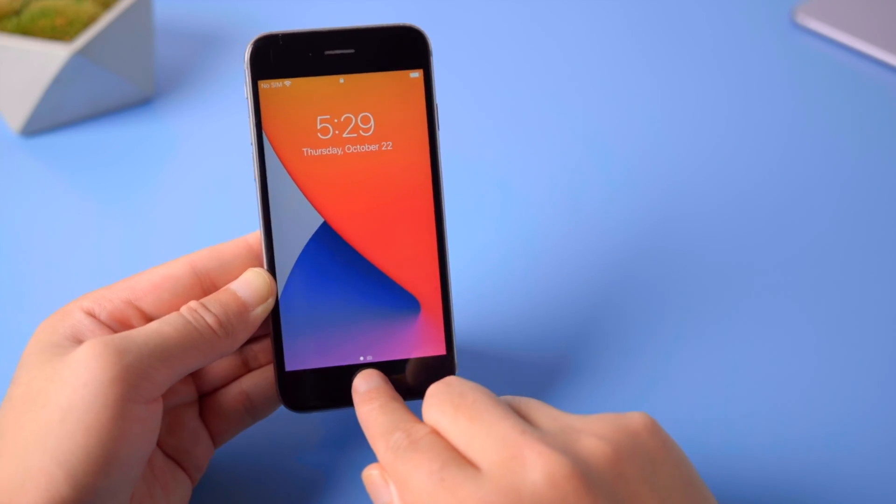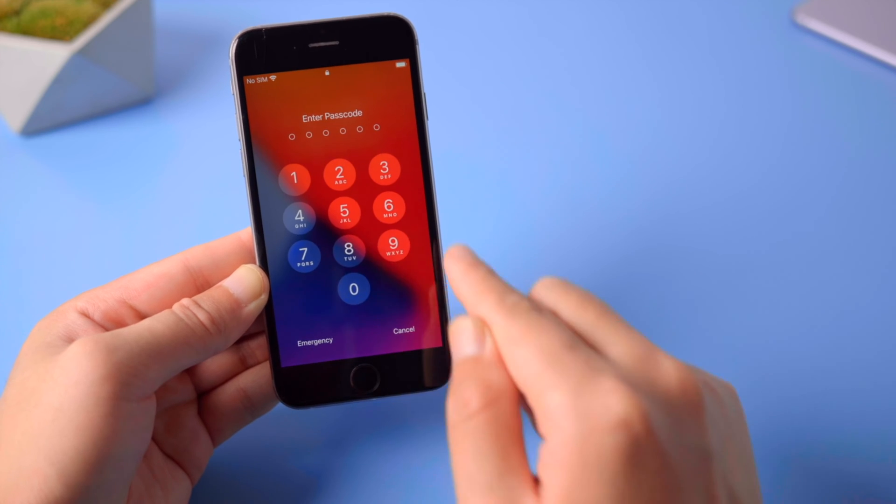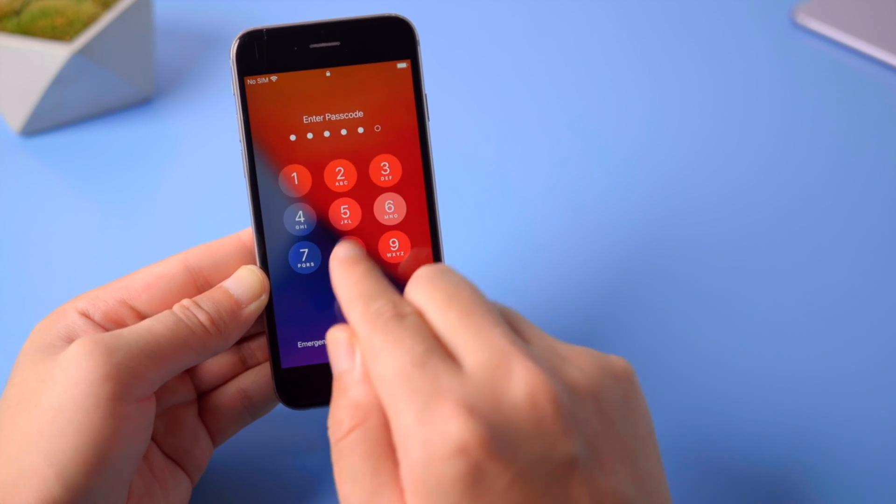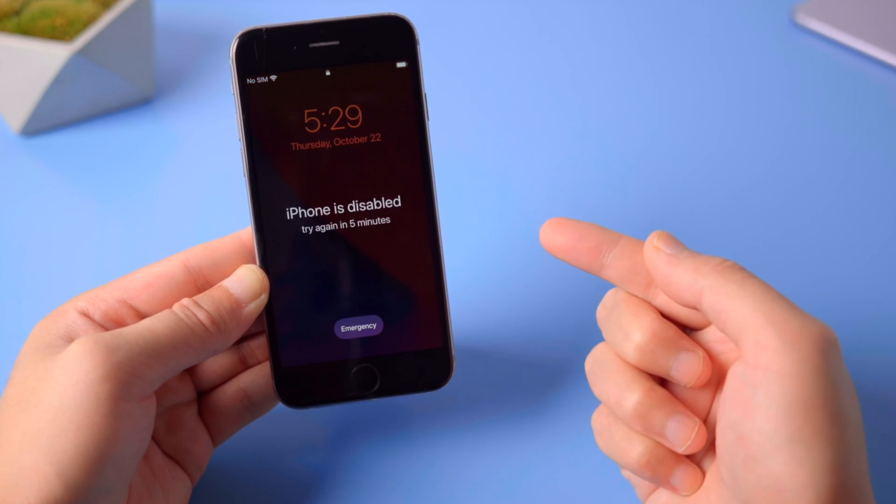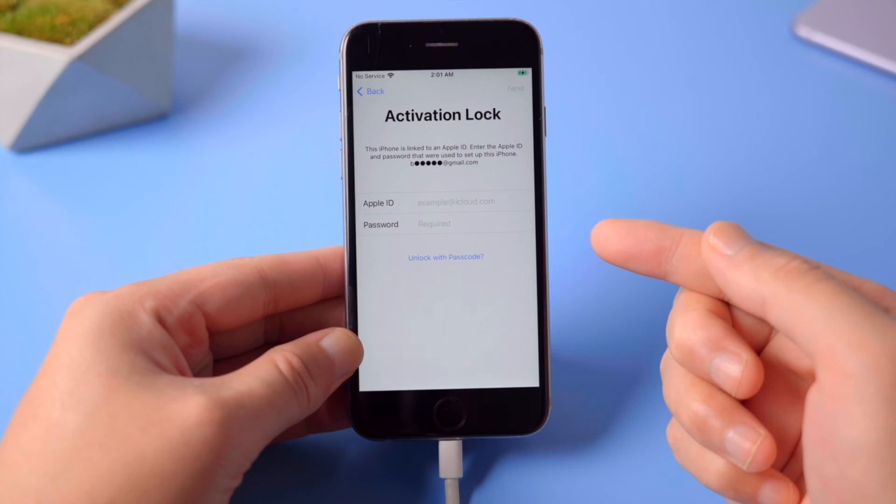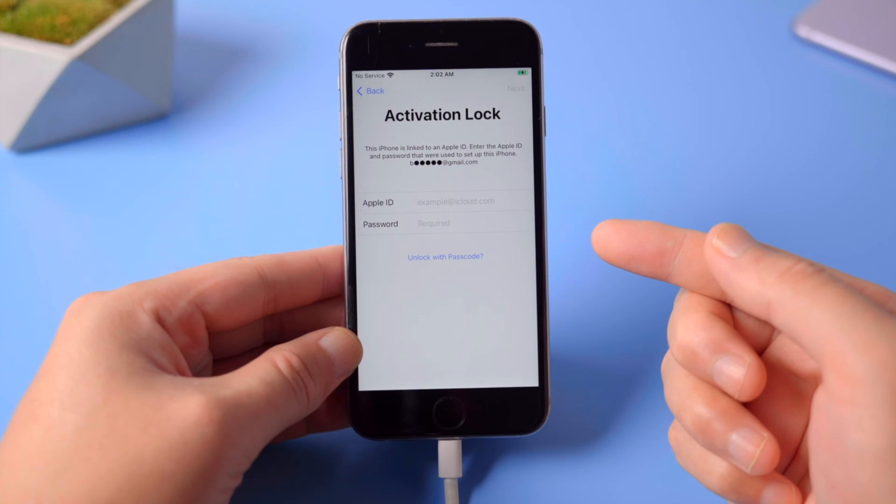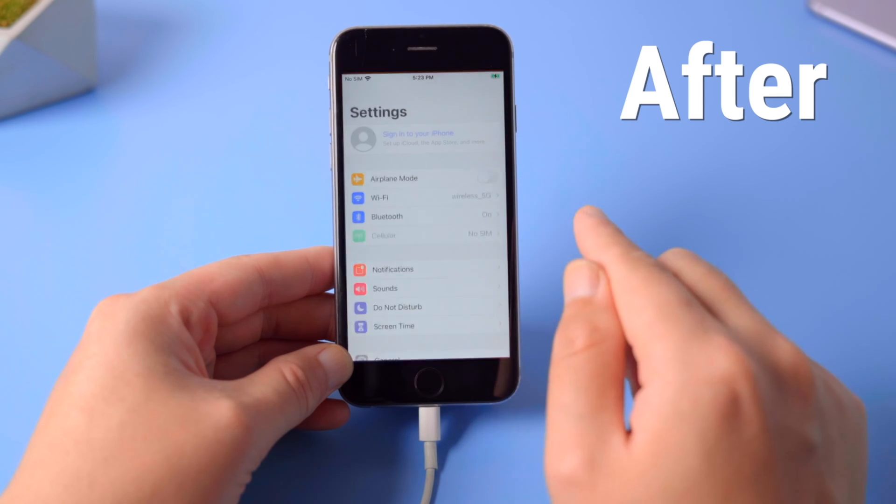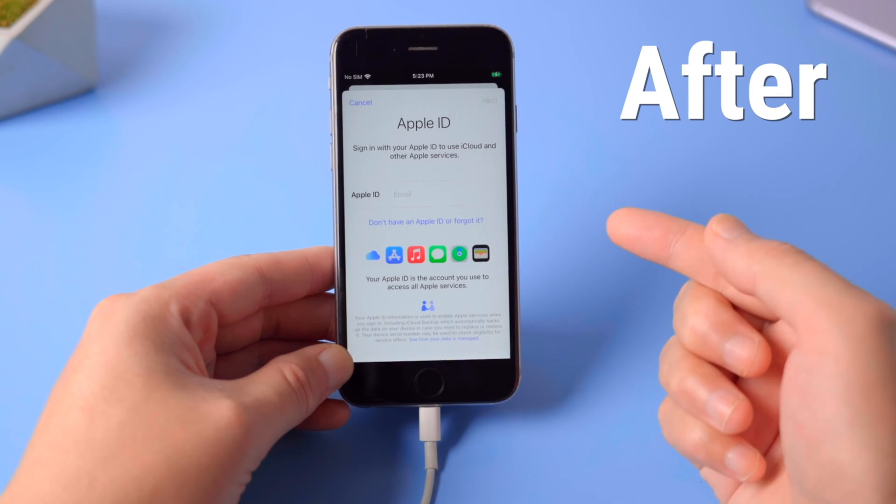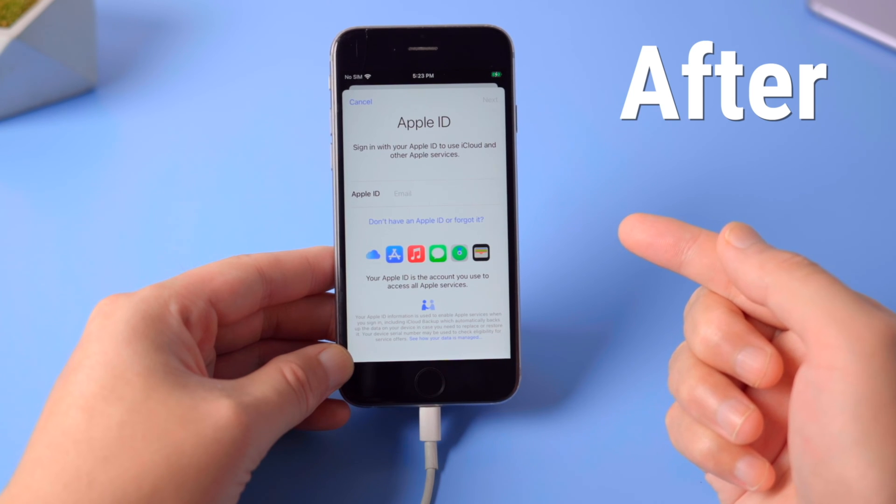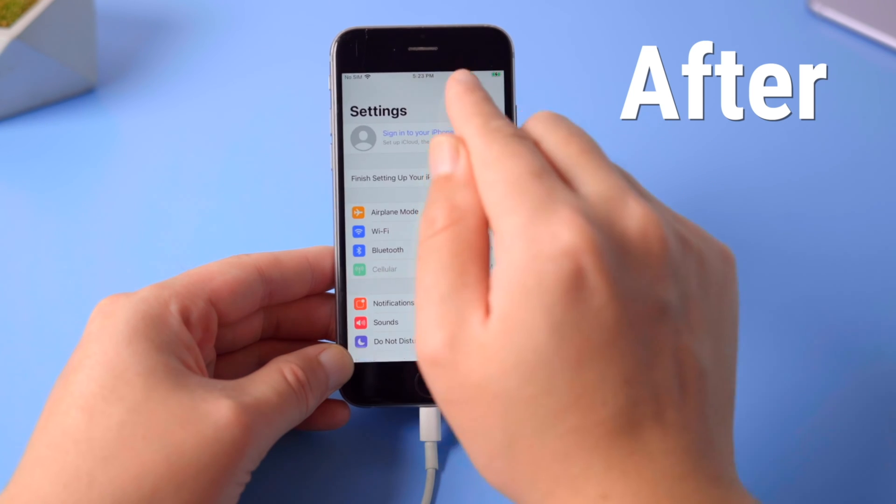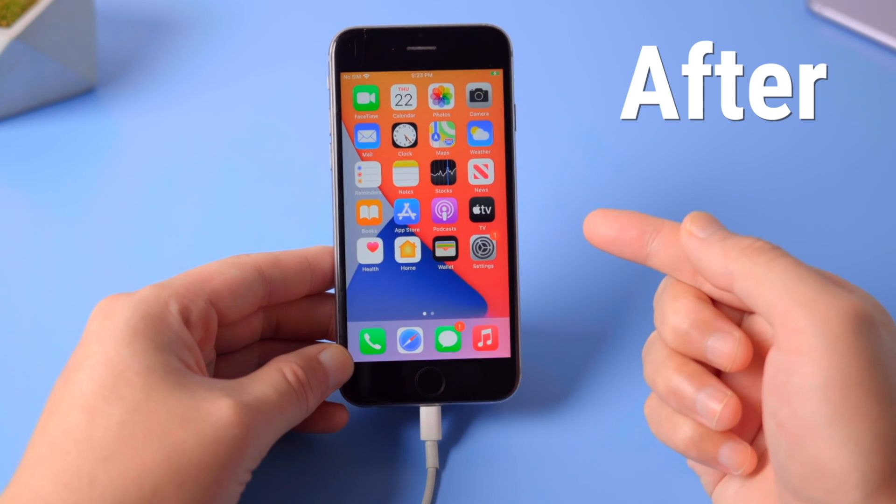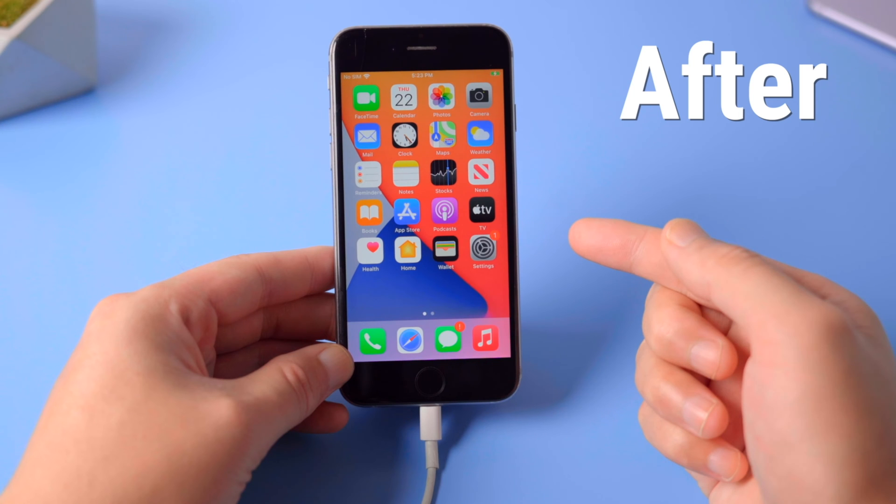When you got an iPhone from a friend, it's easy to unlock it without the passcode. But now it often comes with the Apple ID as well, which makes the situation complicated. Though it's tricky, we did find a workaround for this and finally get access to the device. In this video we'll show you how to pull it off. Let's get started.